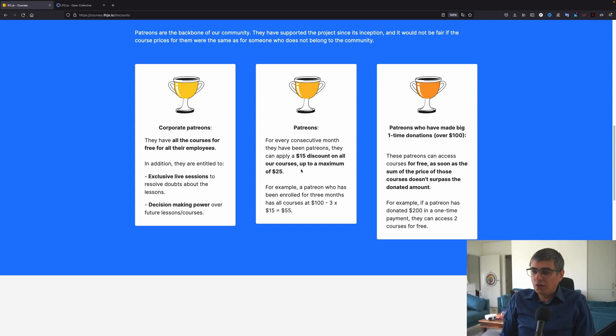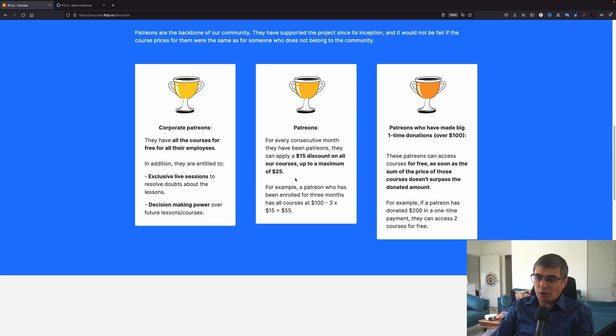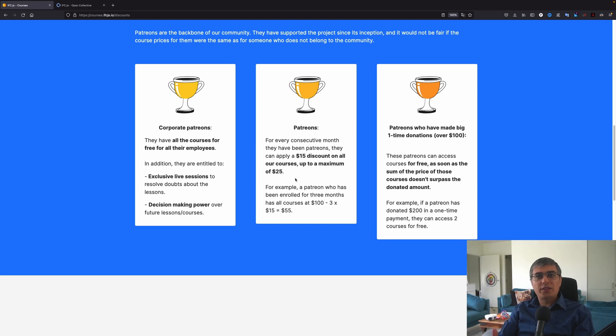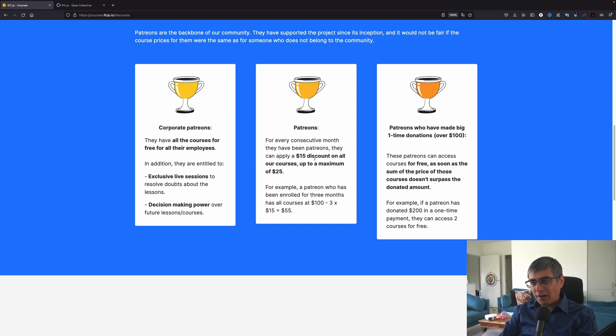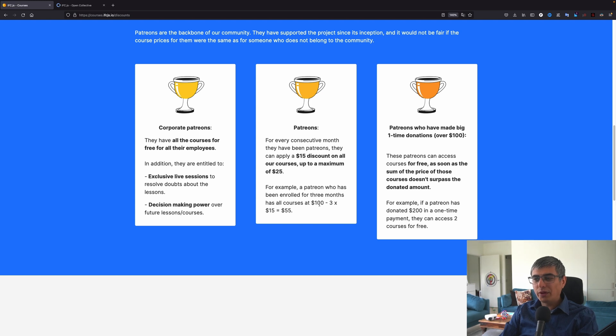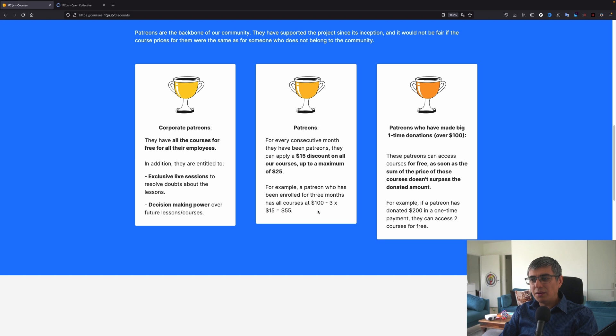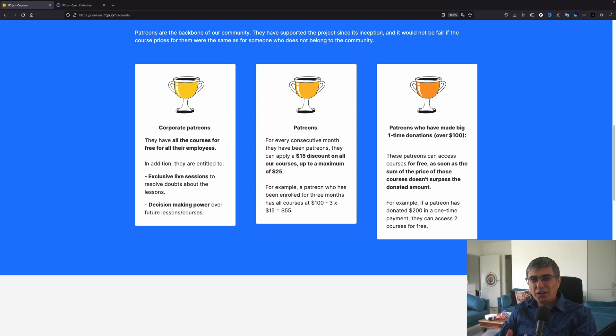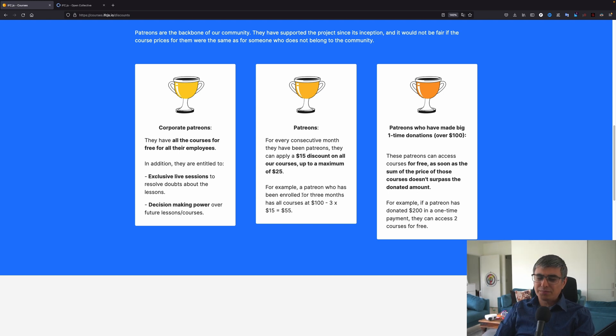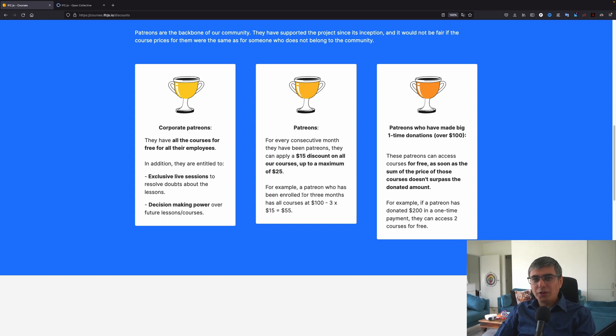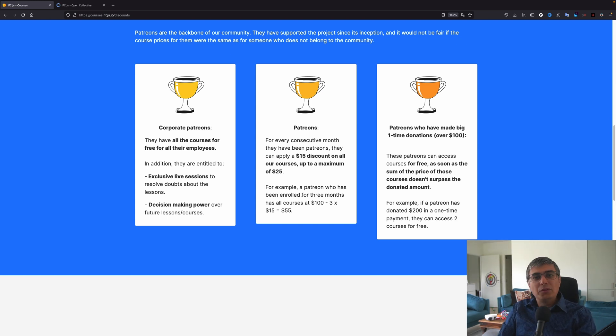So maybe here would be better to put $75, because that would make sense. You can stack up the discounts until you get a discount of $75, which is going to be 75% discount. But here, the example clarifies this and makes it easier to understand what he does really mean with this. So for example, a patron who has been enrolled for three months has all courses at $100 minus three multiplied by 15, which will give us a price of $55. Like let's say that you enrolled in April. I think maybe you can do it even before joining the course.